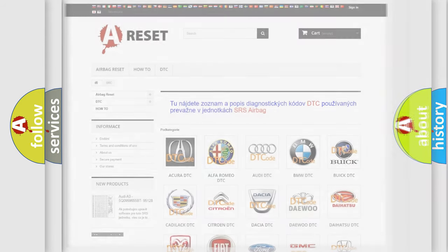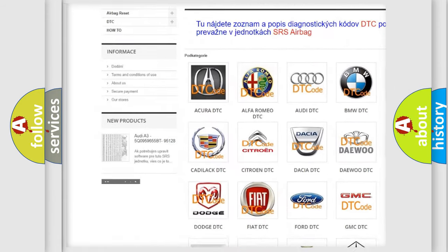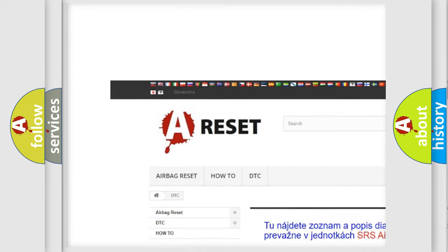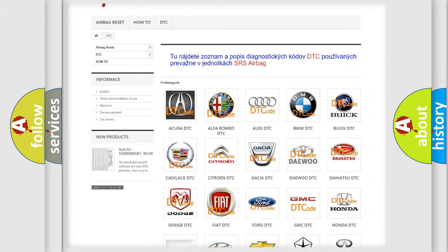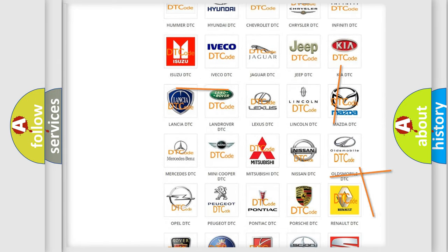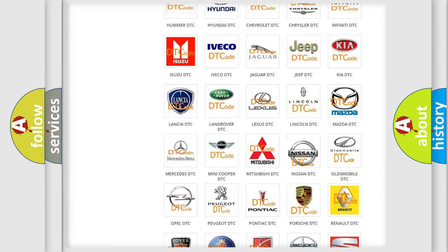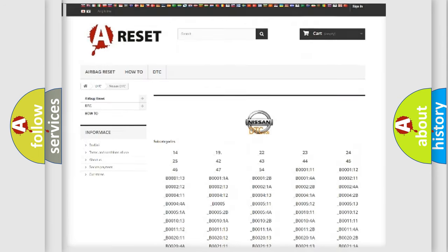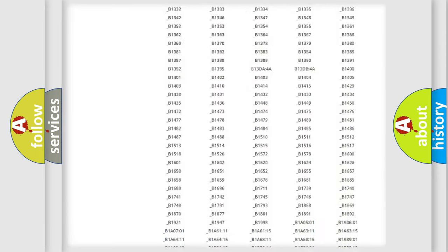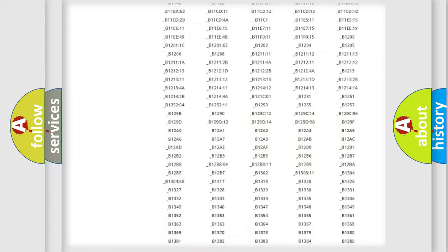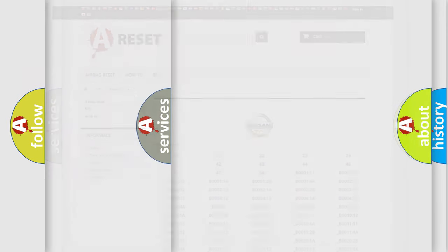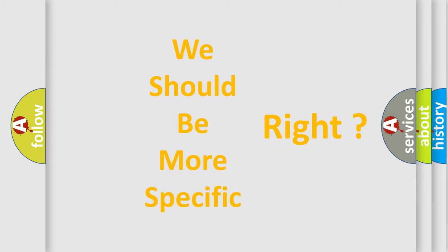Our website airbagreset.sk produces useful videos for you. You do not have to go through the OBD2 protocol anymore to know how to troubleshoot any car breakdown. You will find all the diagnostic codes that can be diagnosed in Nissan vehicles, and also many other useful things. The following demonstration will help you look into the world of software for car control units.